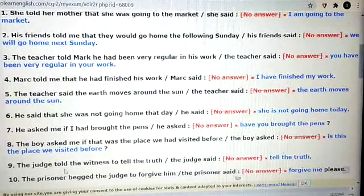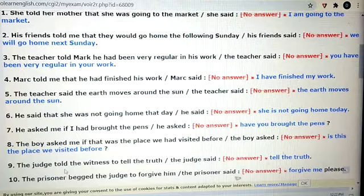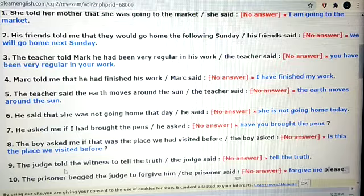Dear students, hope you have understood this — changing direct to indirect and indirect to direct speech. Hope you will do well in your exams. May God bless you. As you are learning, take care of your health. With this, I have finished direct and indirect speech. Thank you.